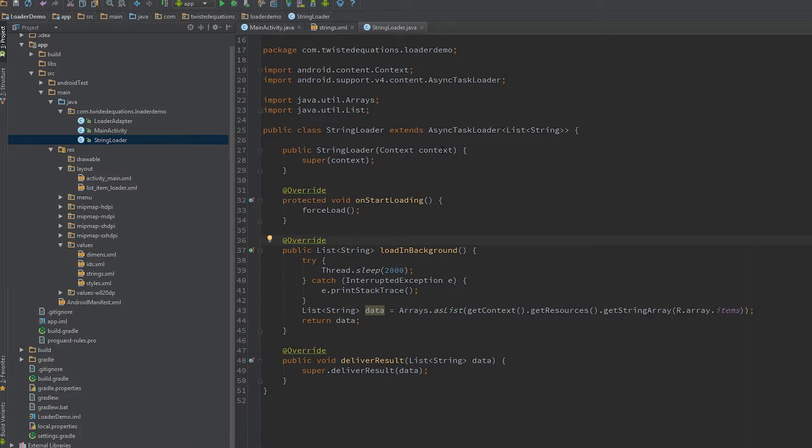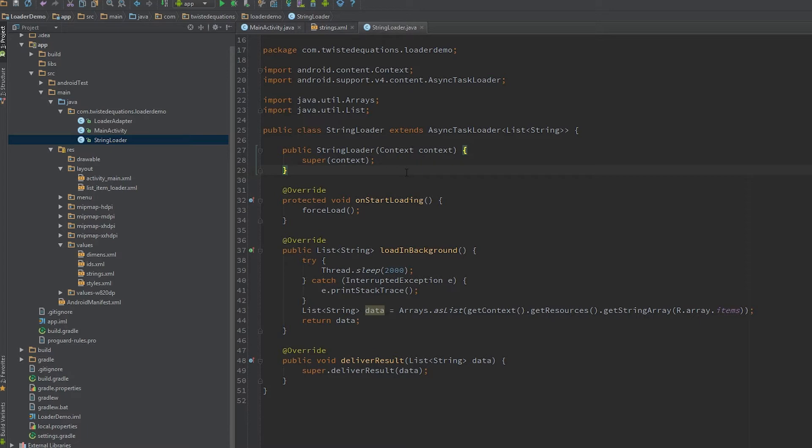One other thing I want to point out I didn't point out last time: you should never store this context, you should always use getContext, because otherwise you can get context leaks, particularly across rotations. You can get really bad ones if you're not careful.